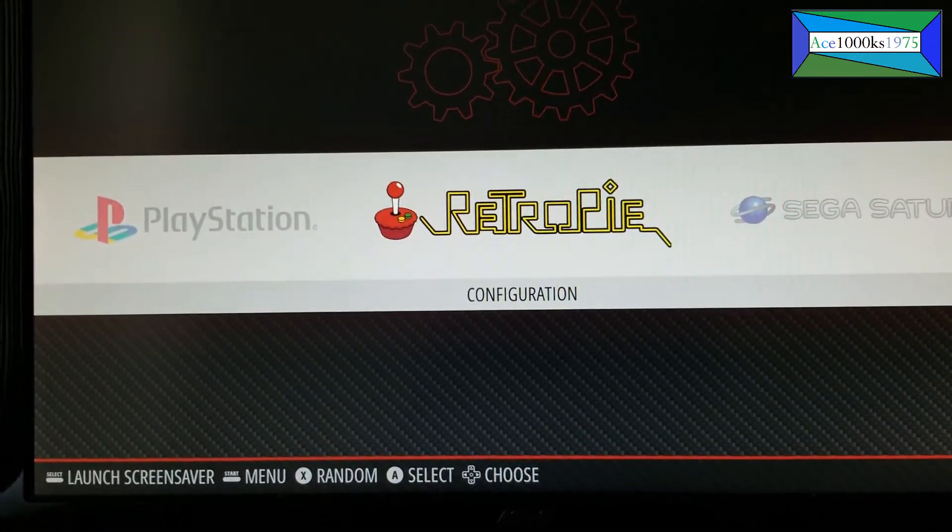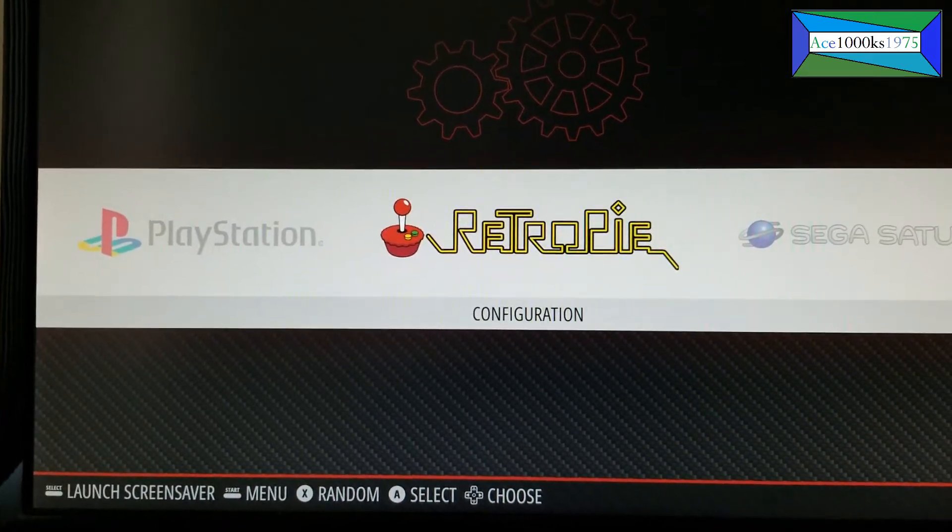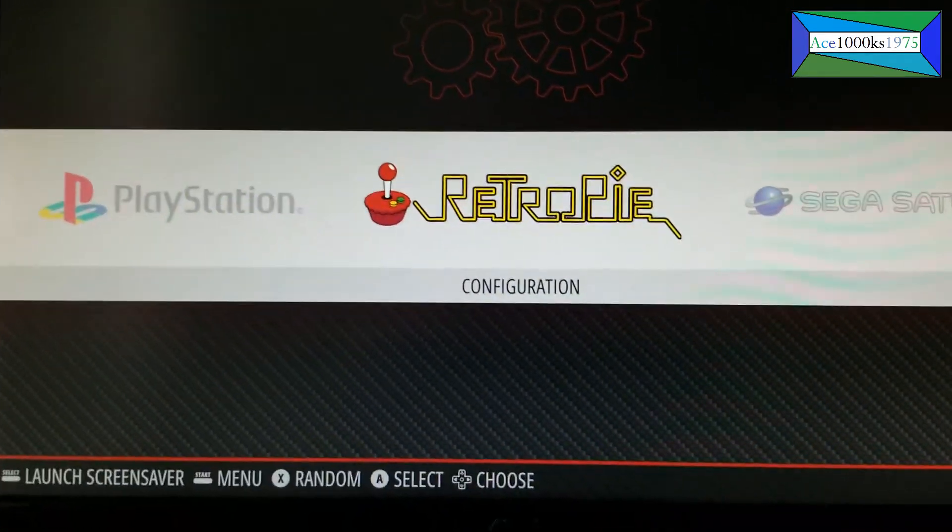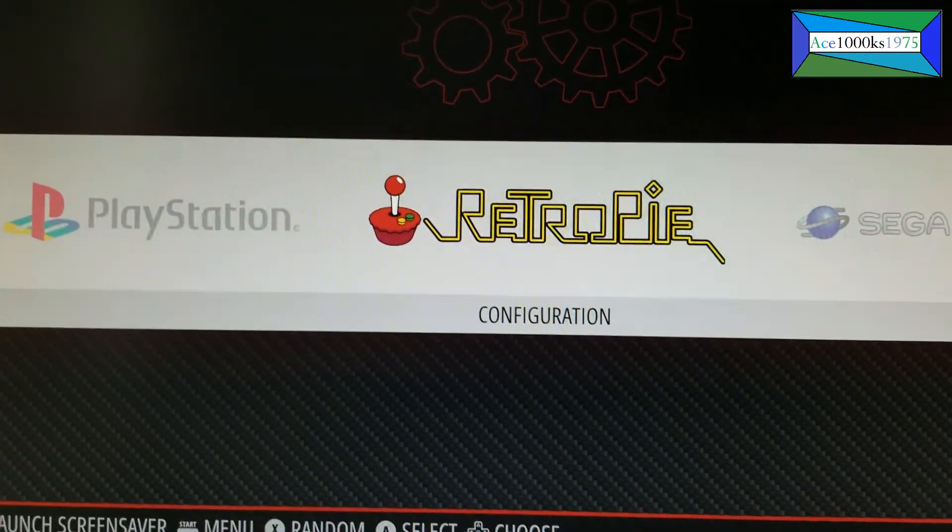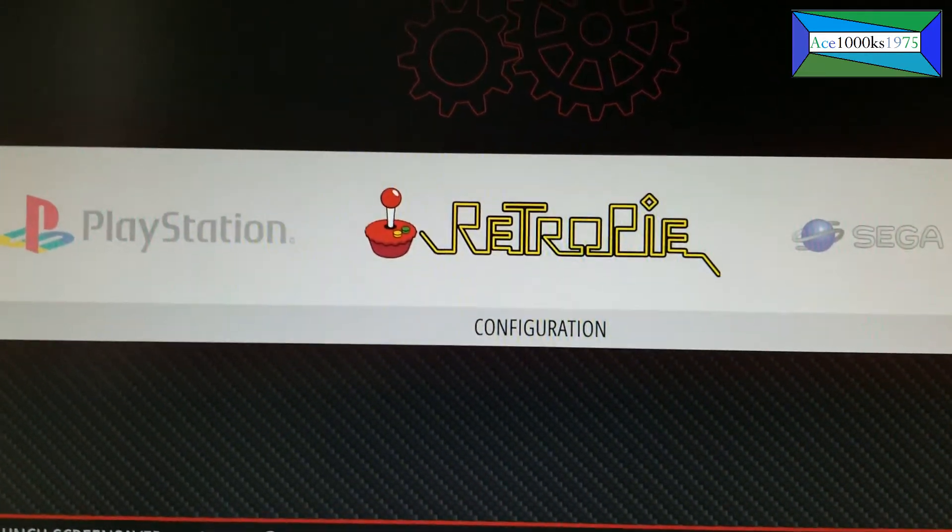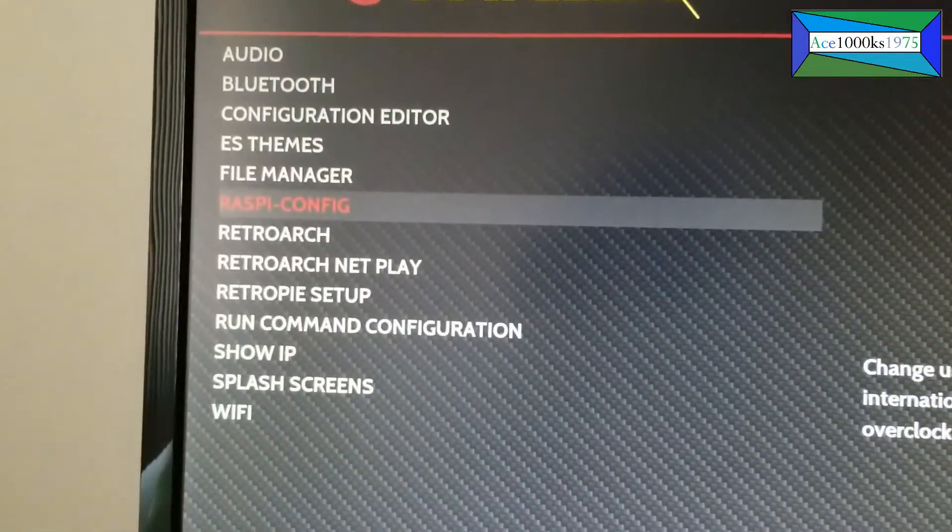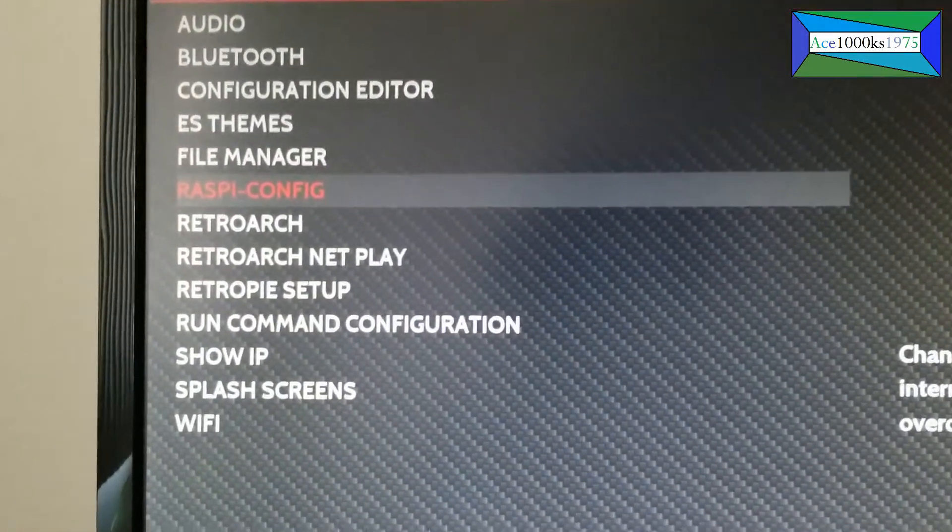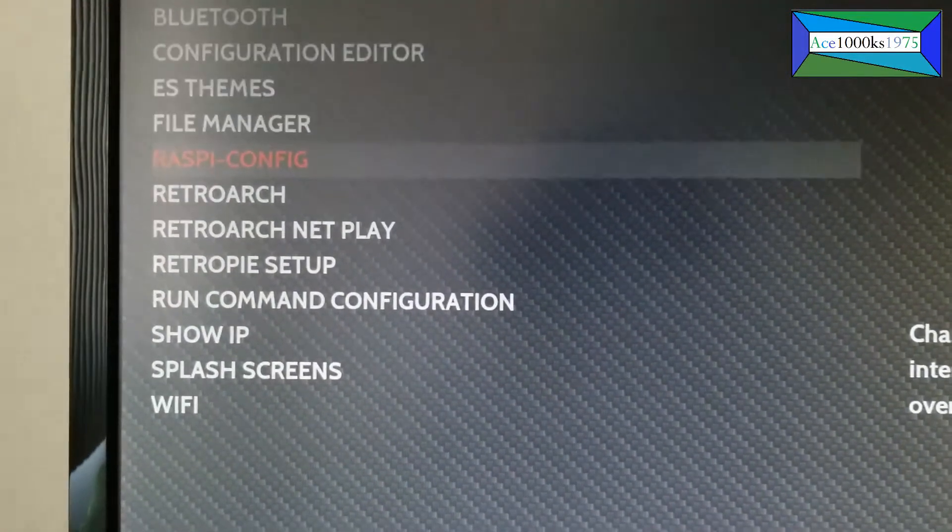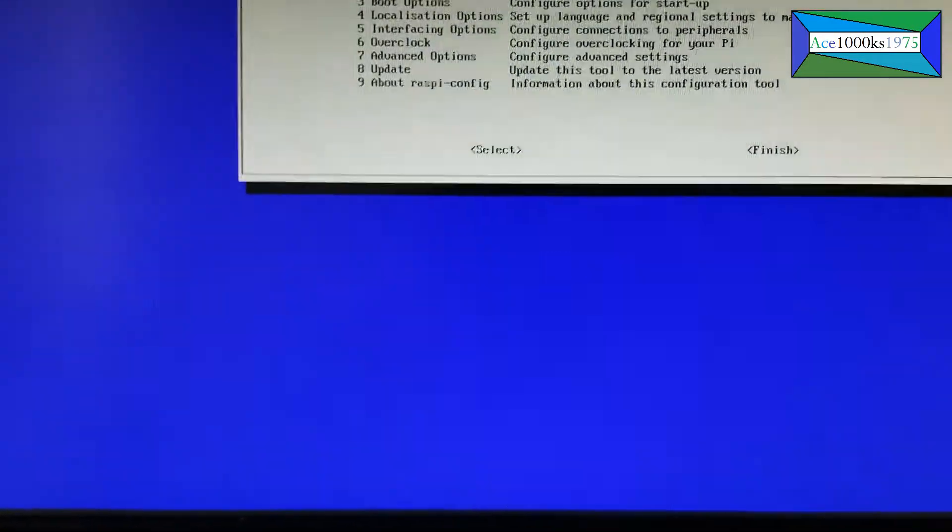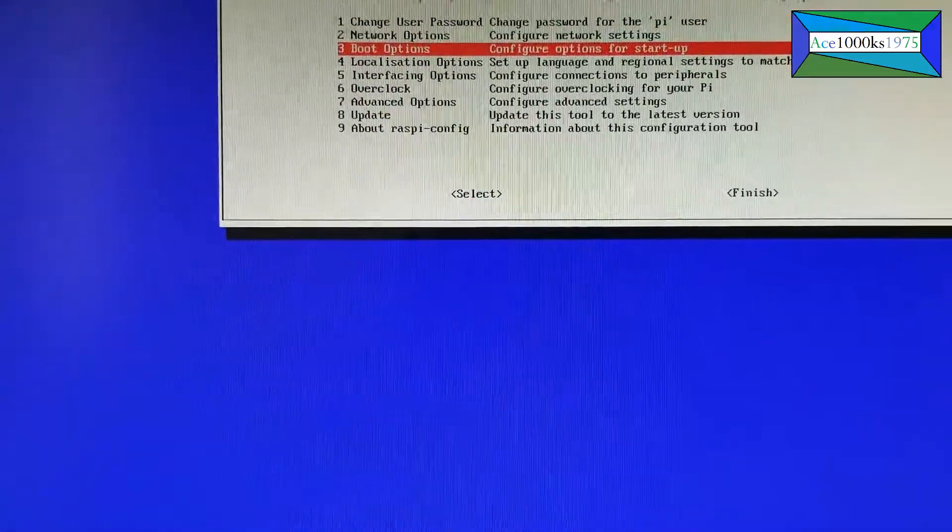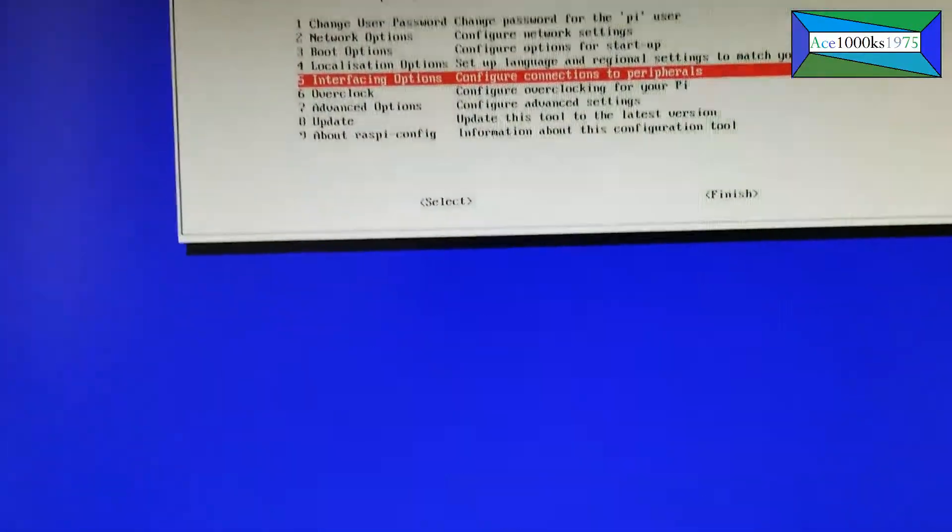But first we have to do a couple of things before we continue. So go to RetroPie, go to Raspi Config, and you have to enable SSH before this can work. So go to Interface Options.